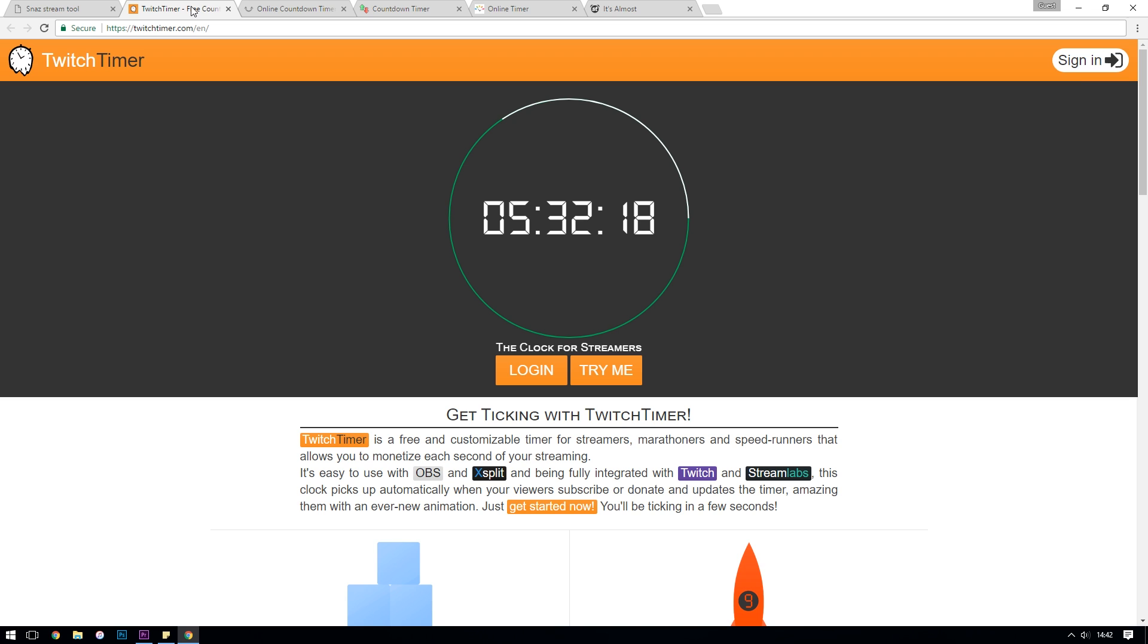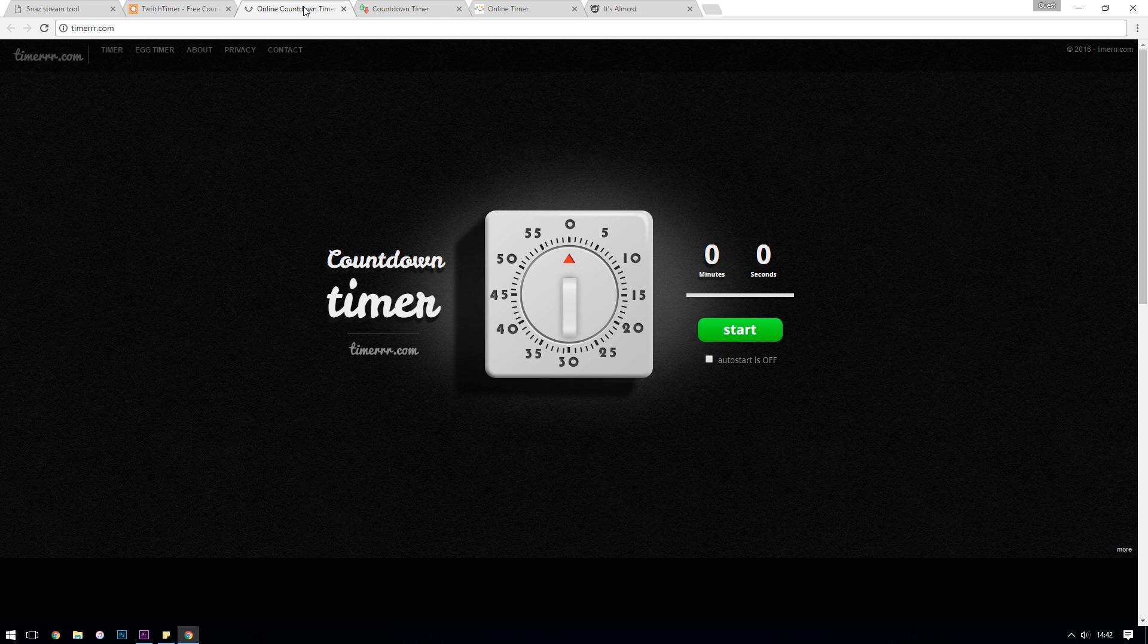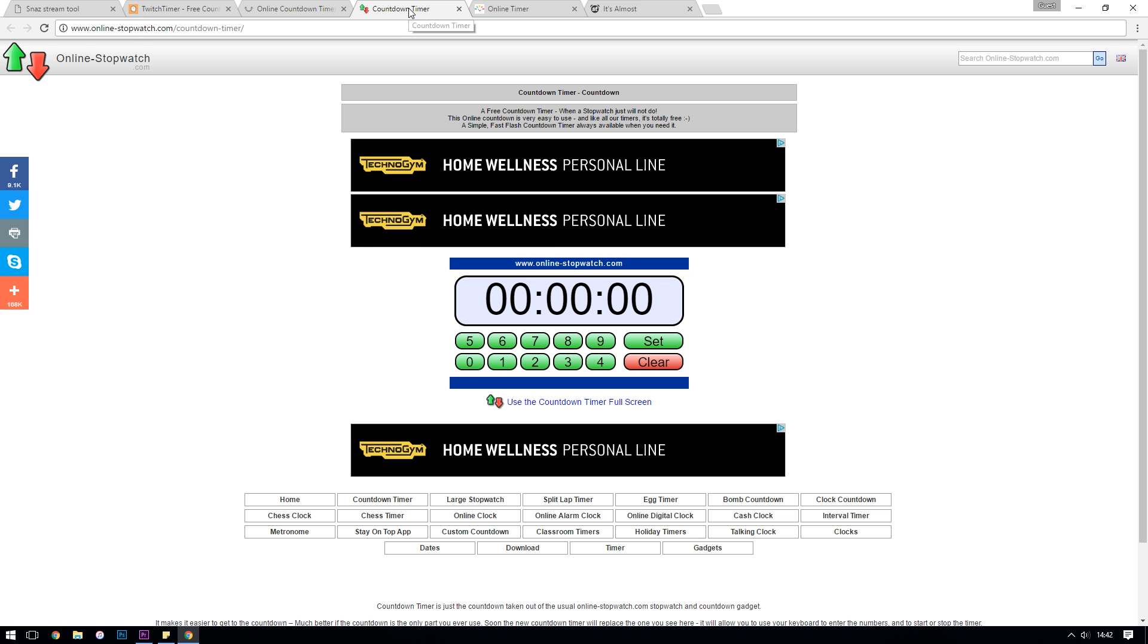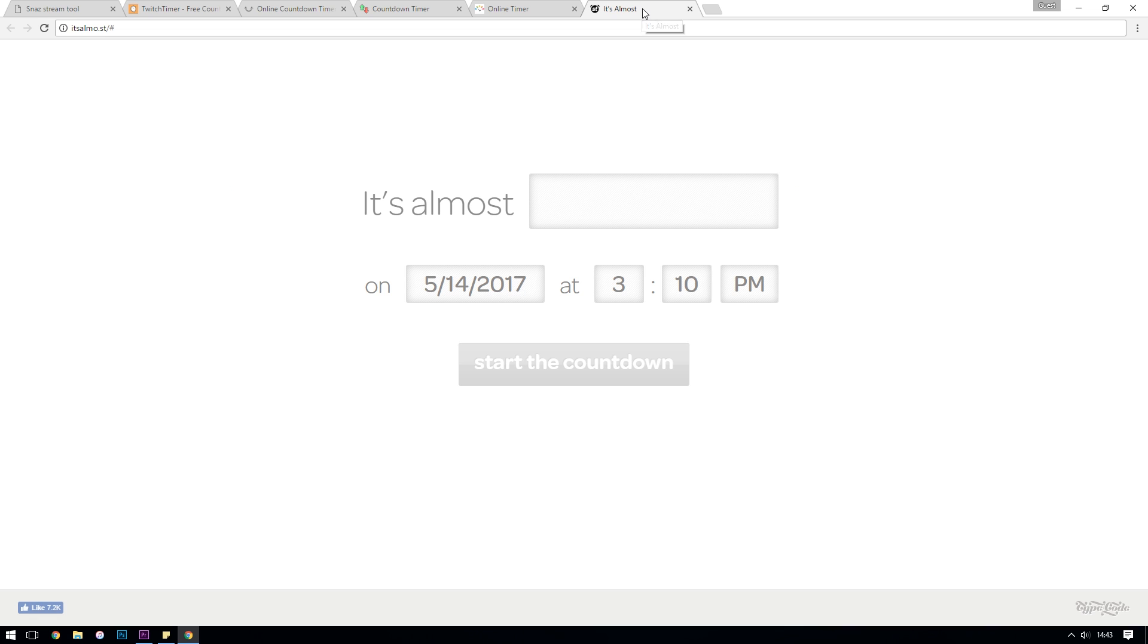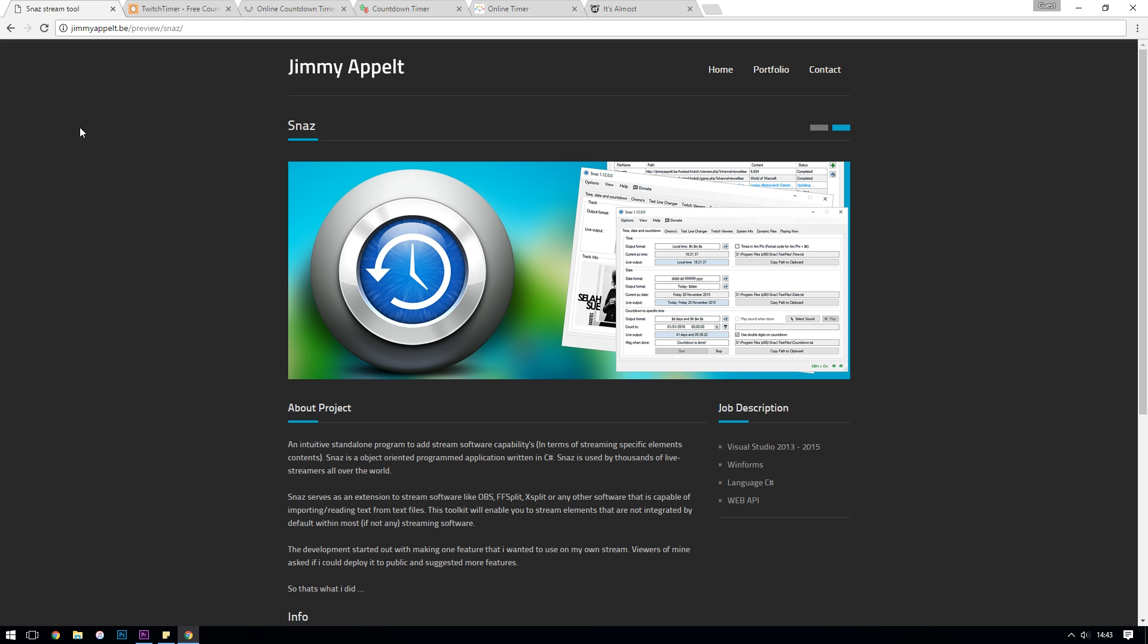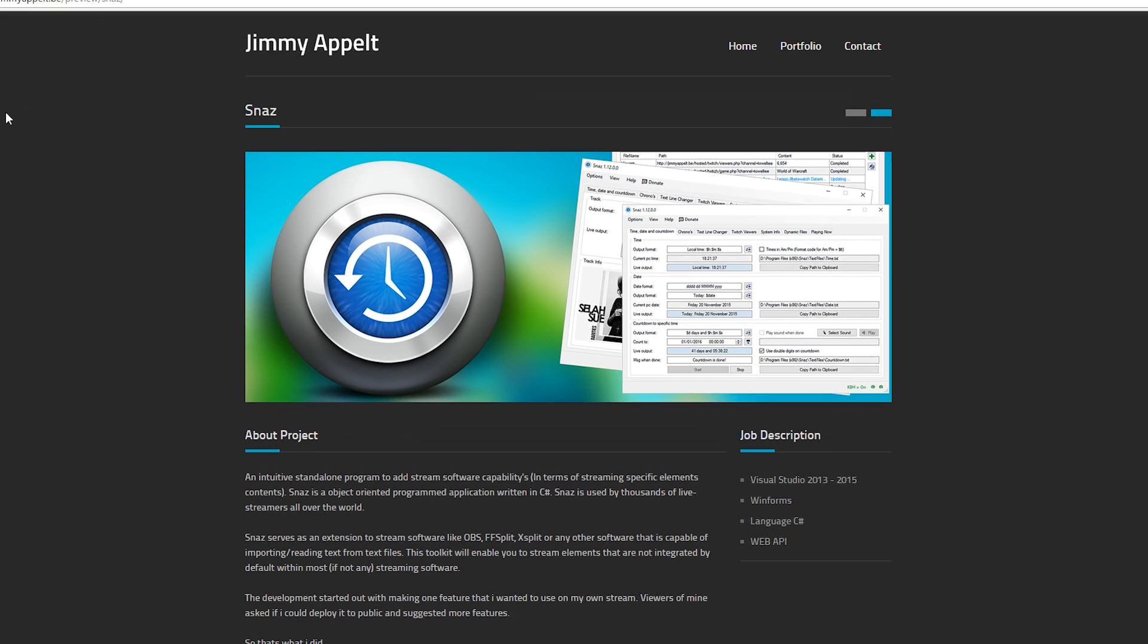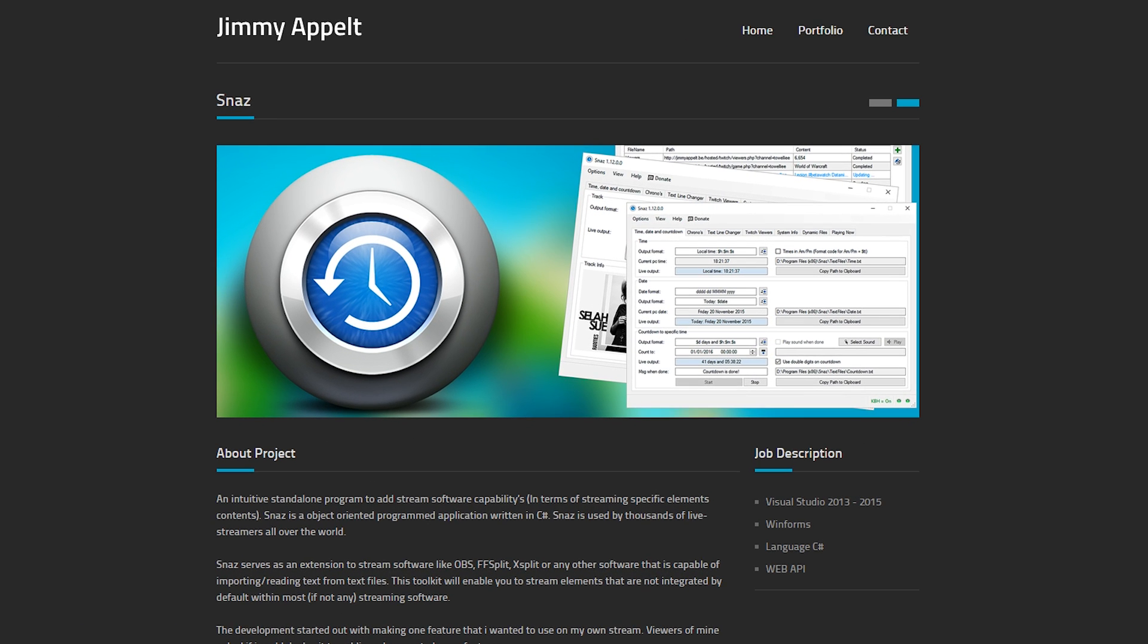Now there are quite a few different online options for countdown timers that are popping up - websites dedicated to creating a timer that you can then use OBS's browser source plugin to capture. But I wouldn't really recommend them for something like a countdown timer because using browser source in OBS is a lot more intensive for your CPU than just simply reading a text file.